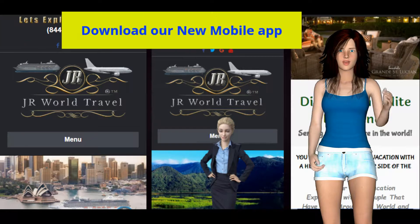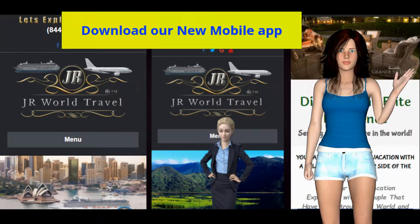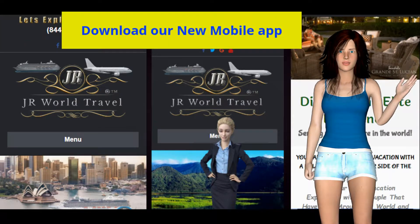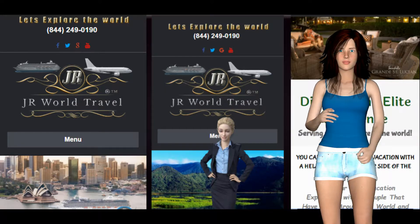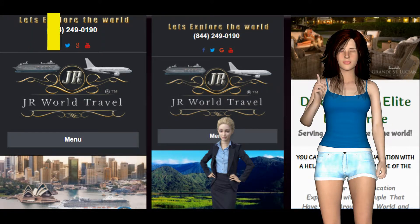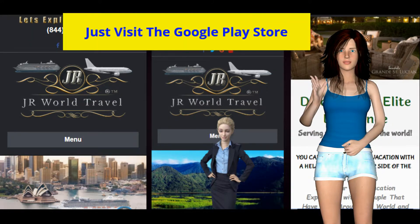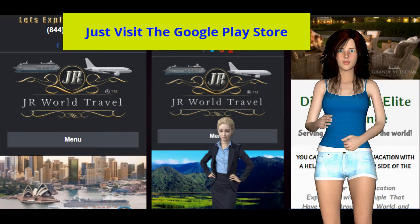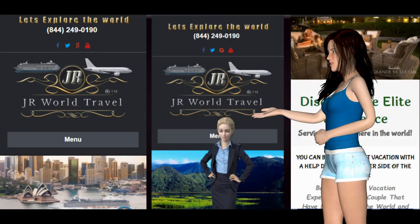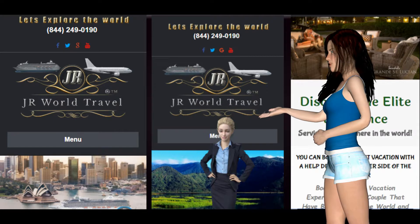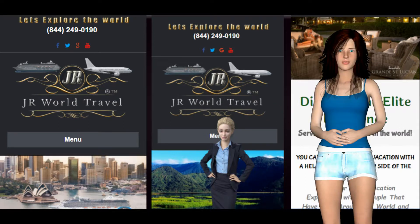Hi and welcome to JR World Travel. We wanted to let you know that you can now download and install our mobile app on your Android phone by visiting the Google Play Store. Simply go to the Google Play Store, do a search for JR World Travel, and select the app and download and install it to your Android phone.